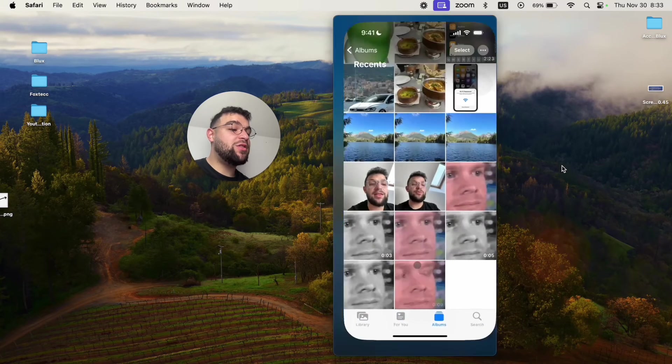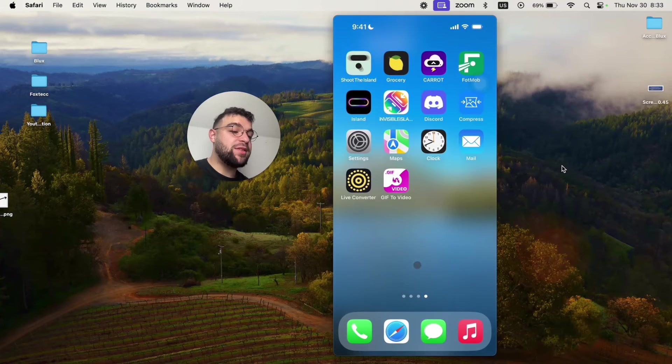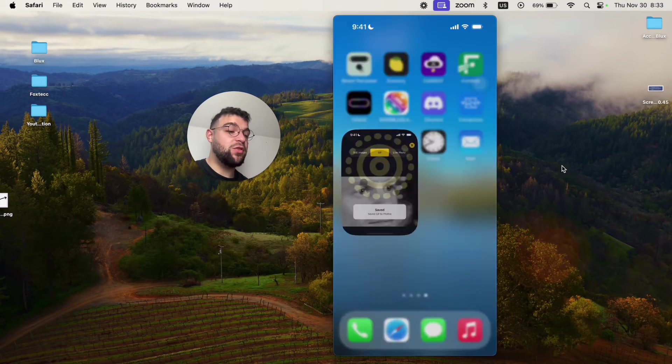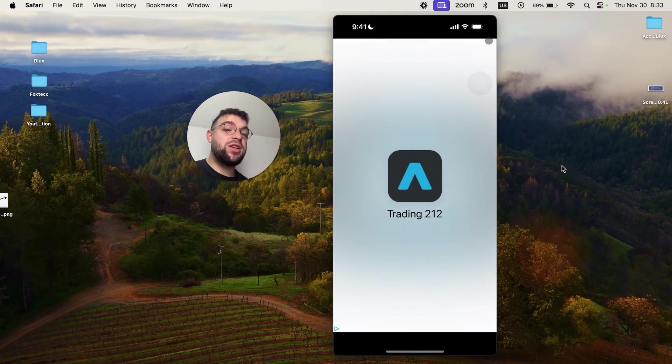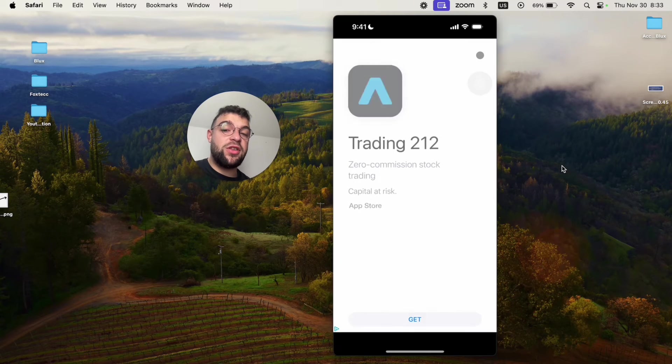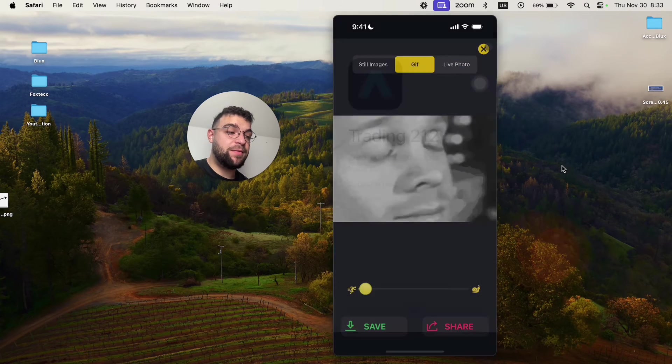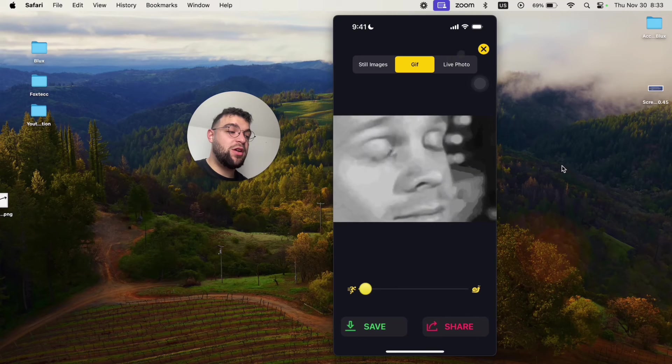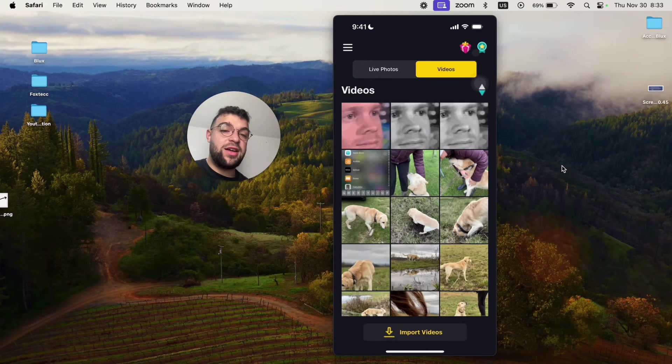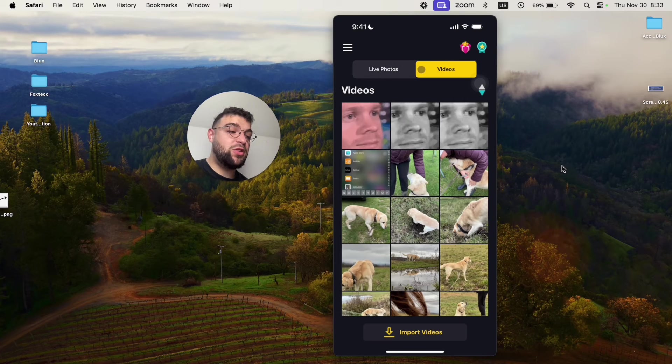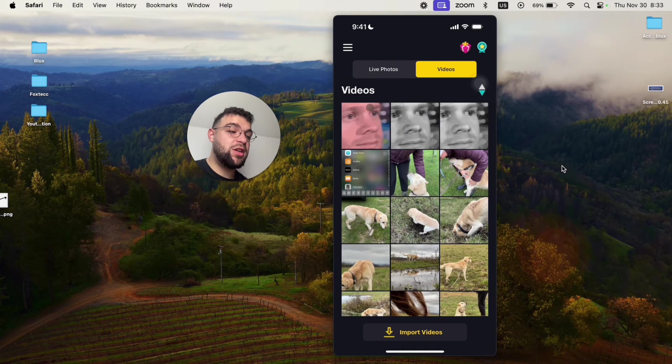And there are also third-party apps like this one called Live Converter, which allows you to convert the photo or the video back to the GIF, right? So you can see I've done it in the past, but if you just check out the videos, this is the one which I recorded.